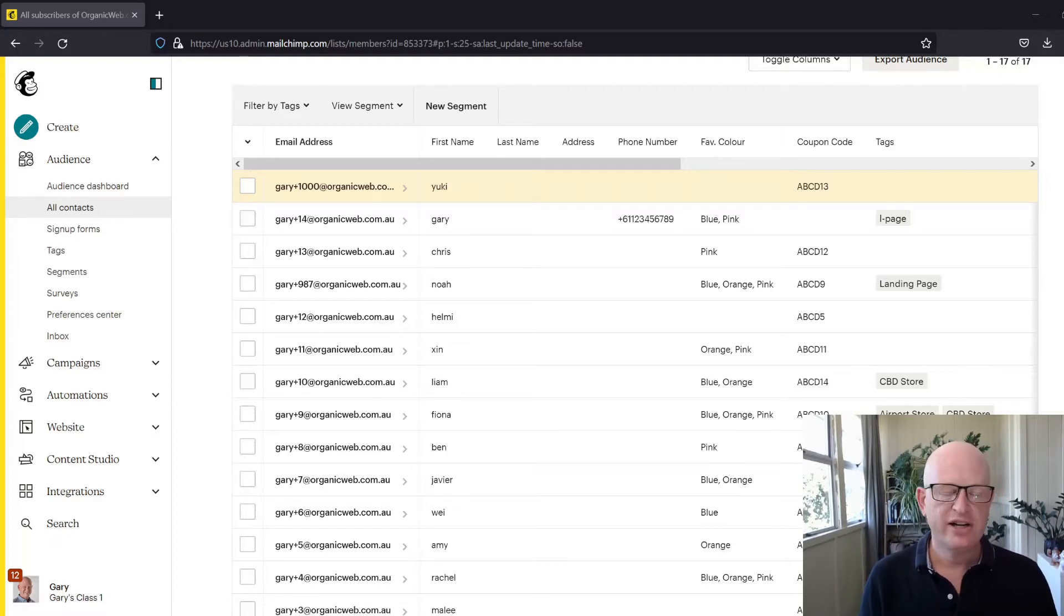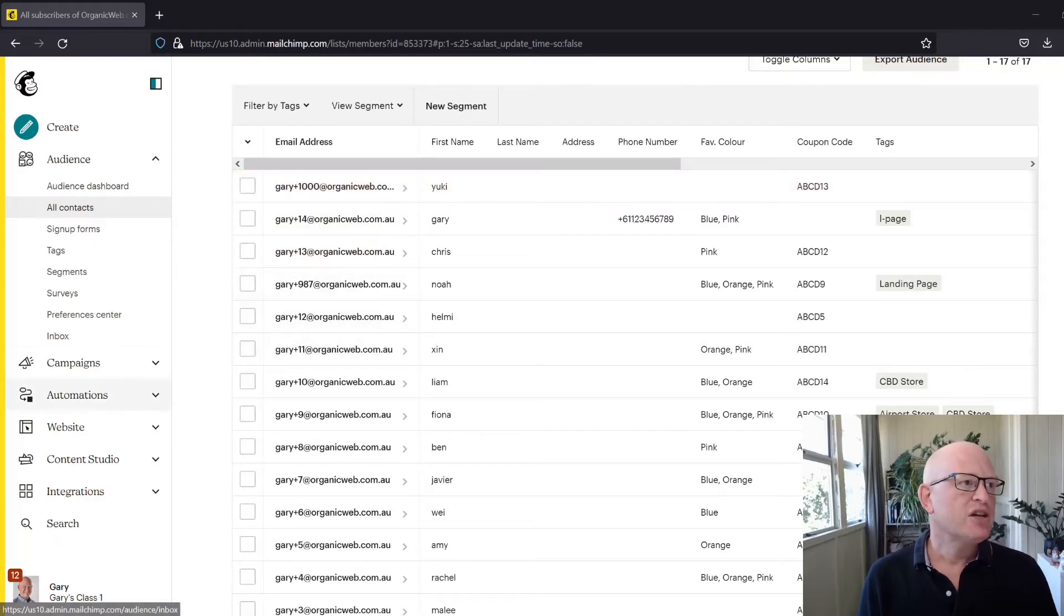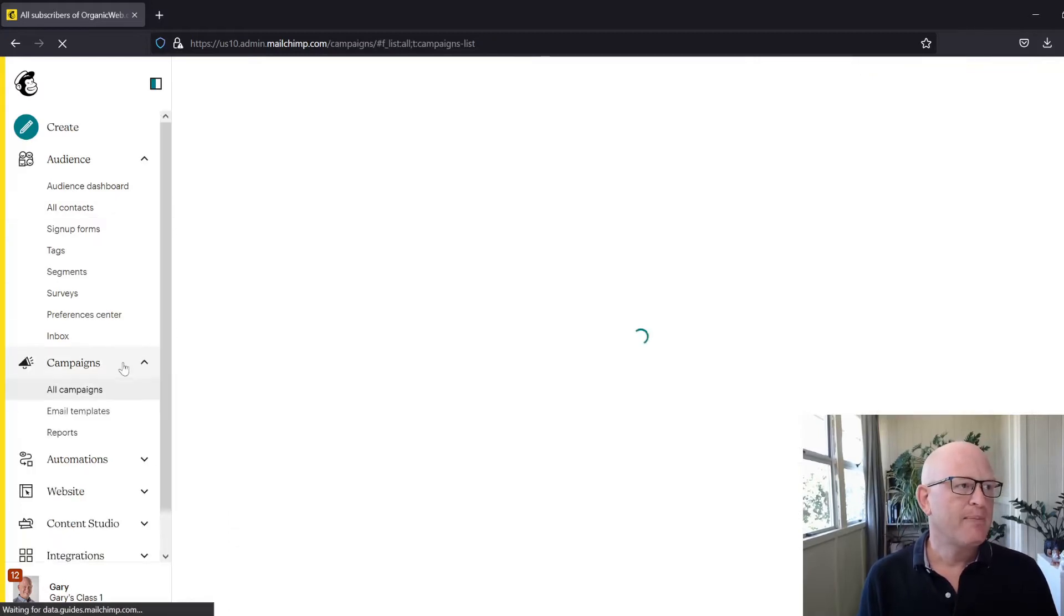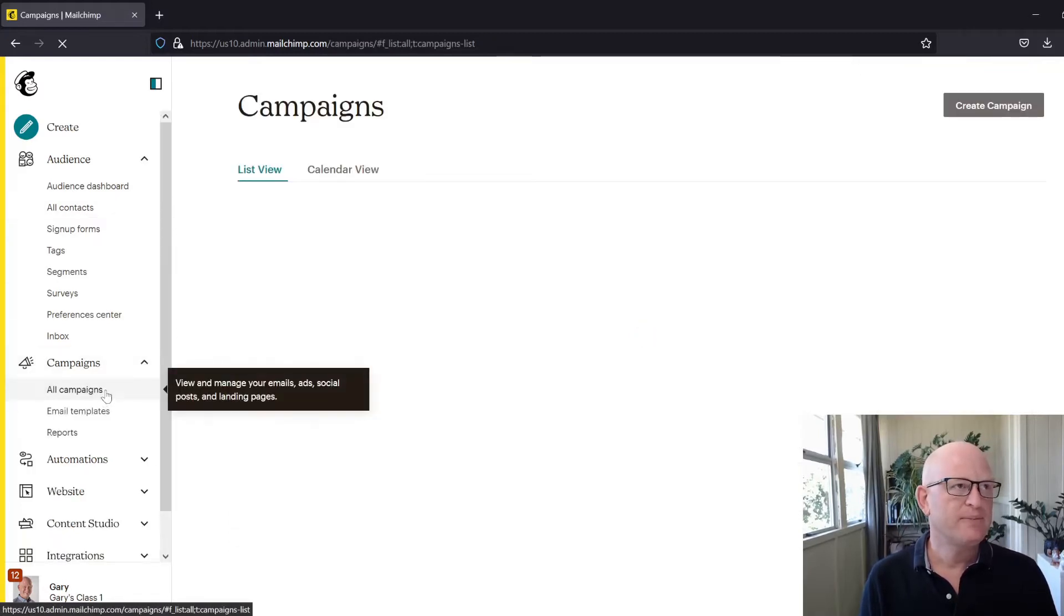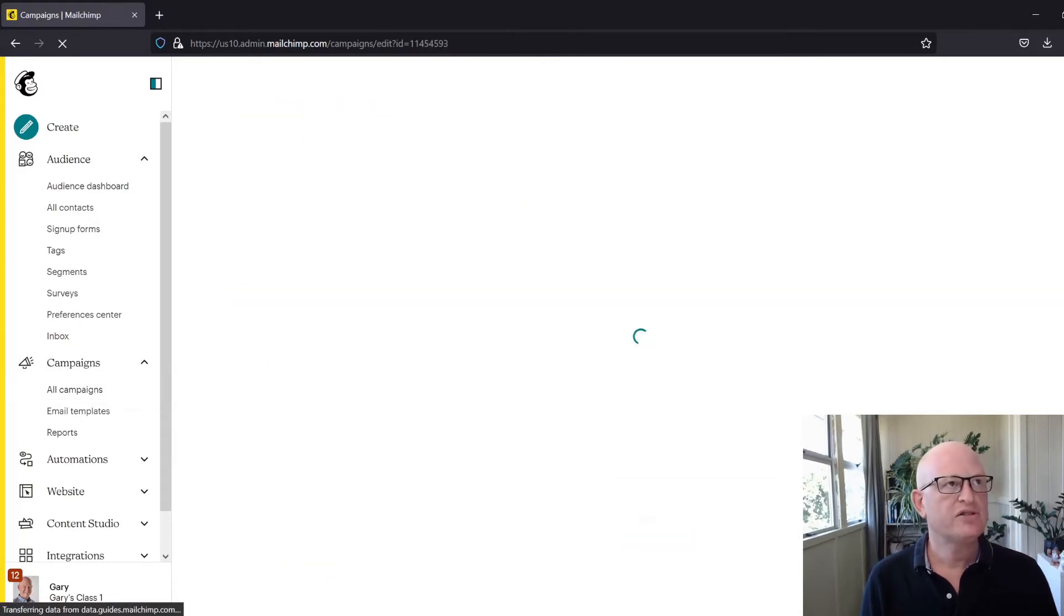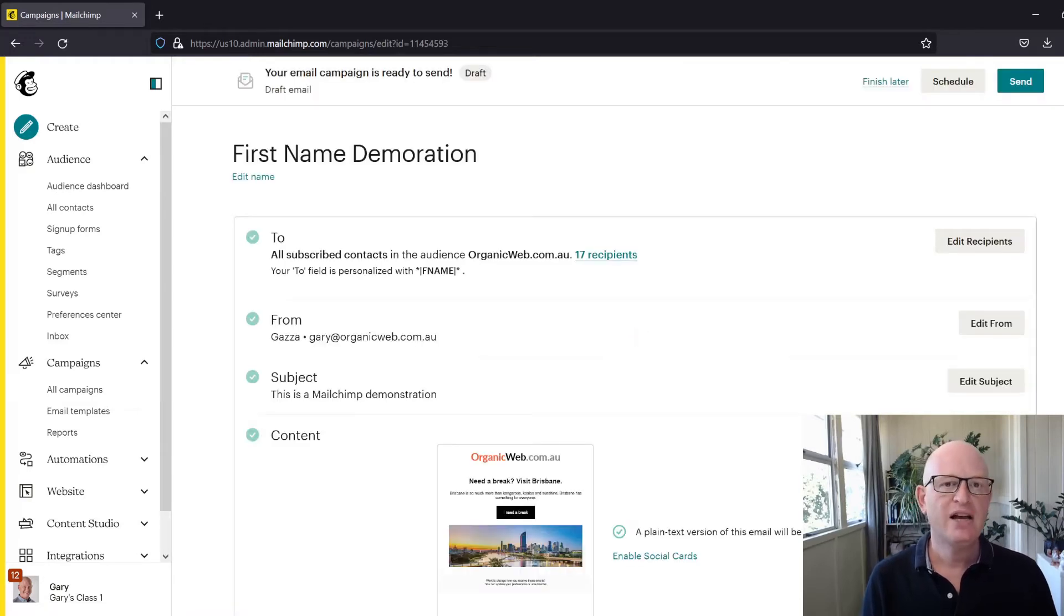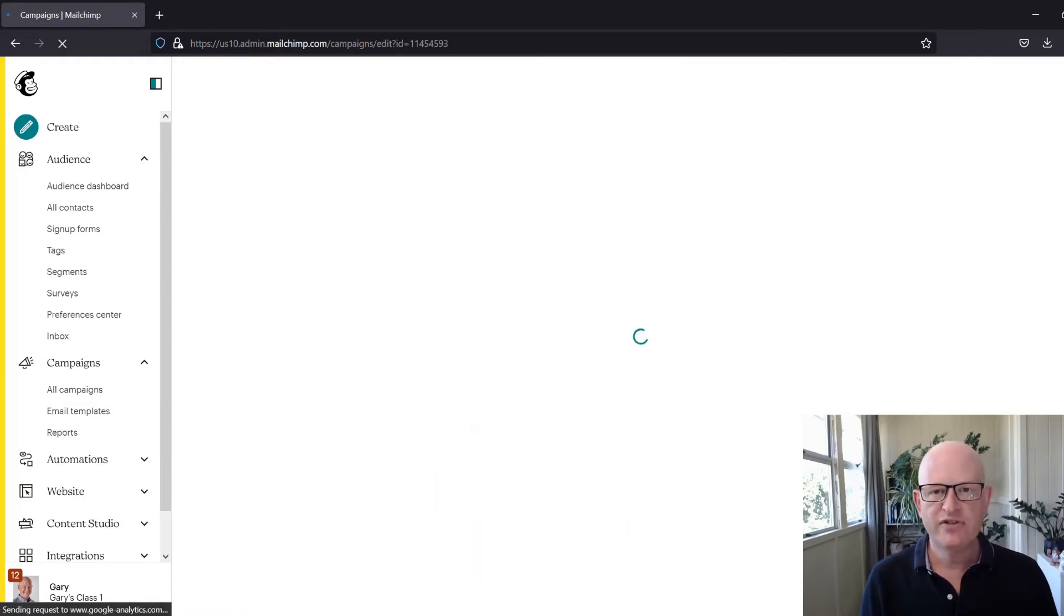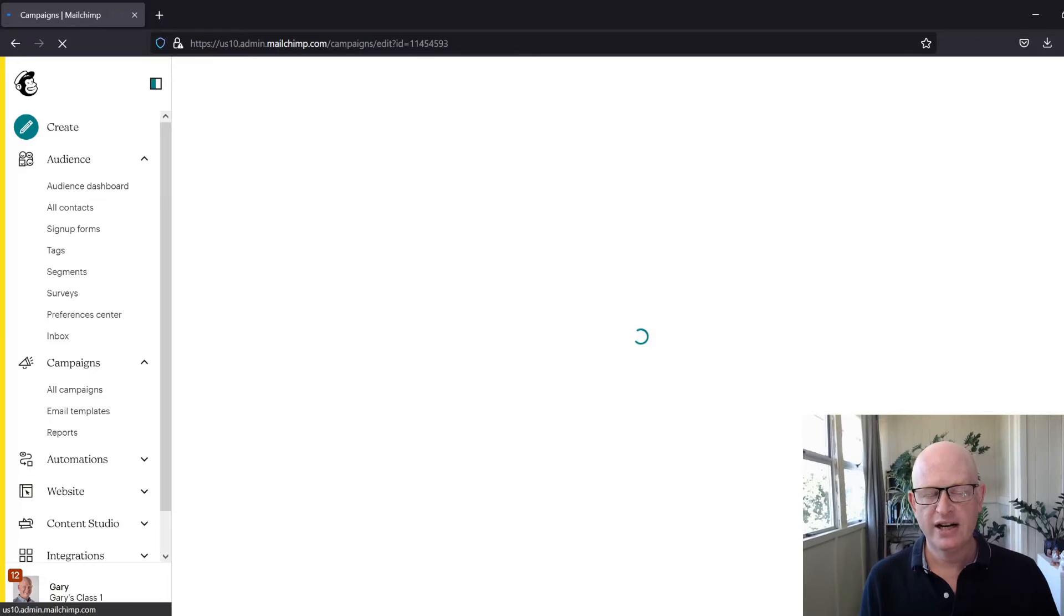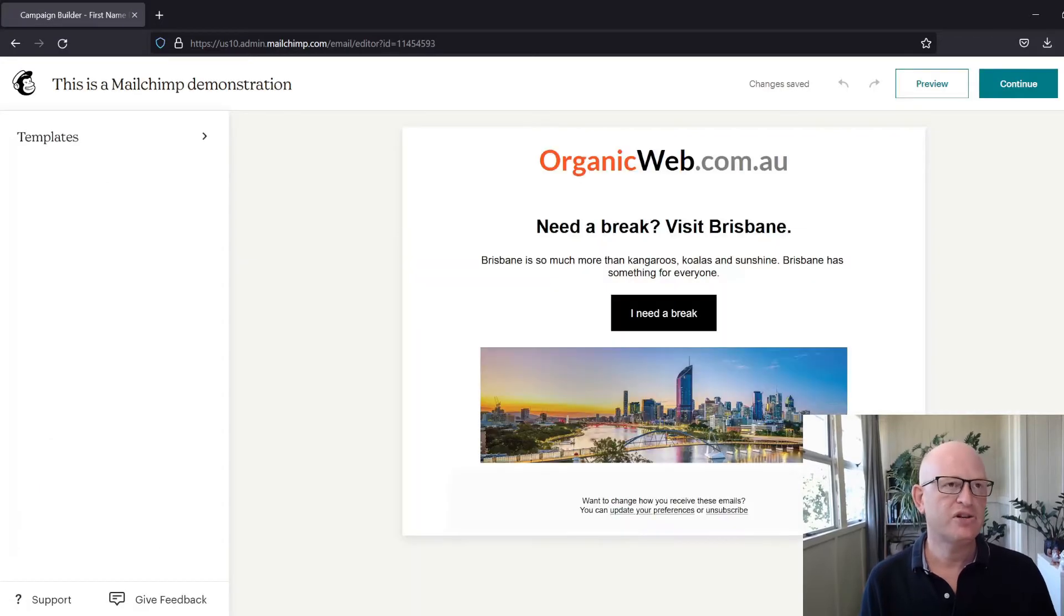Let's go to our campaigns and I'll go into a demonstration campaign that I've started to set up. I am using the new builder, but what I'm about to demonstrate works in the classic builder too.